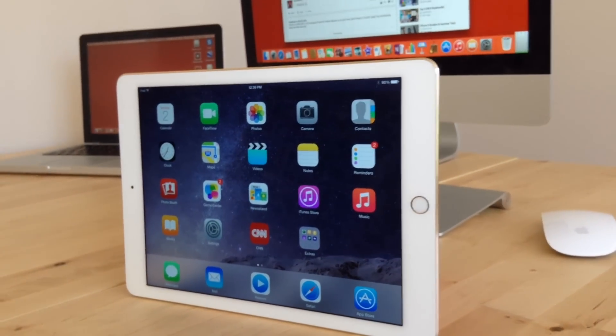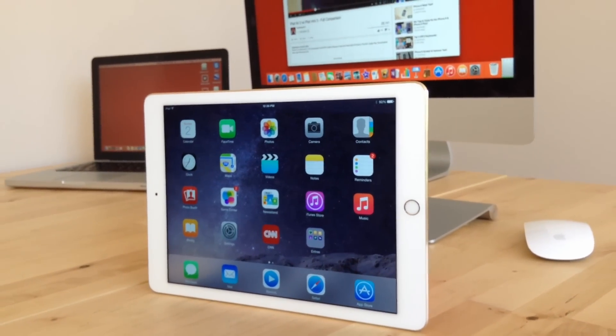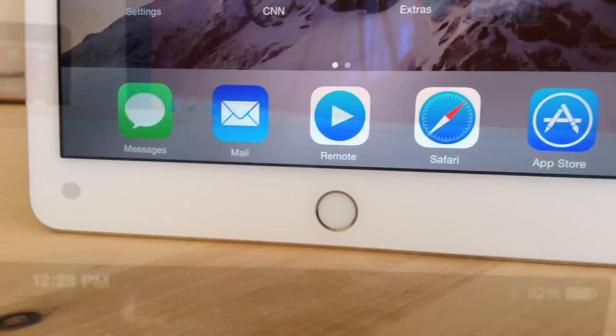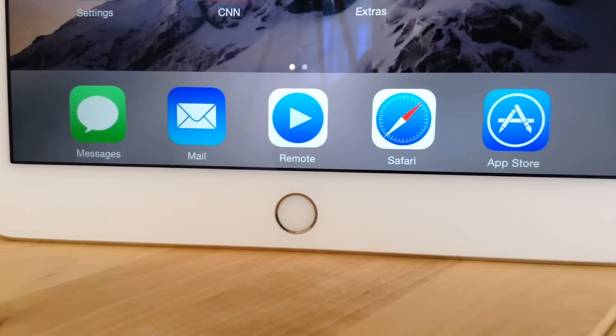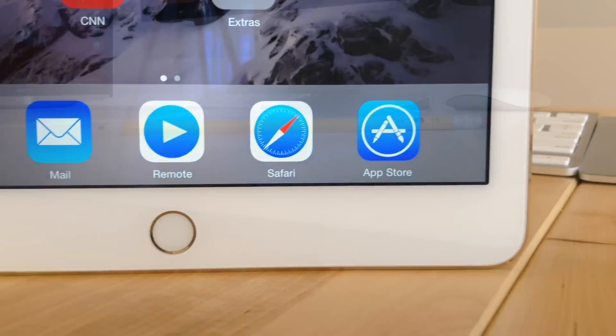And lastly, to the front of the iPad, we have a 9.7 inch retina screen display, a new FaceTime HD camera, and the home button which is also the touch ID sensor which is new to the iPad.